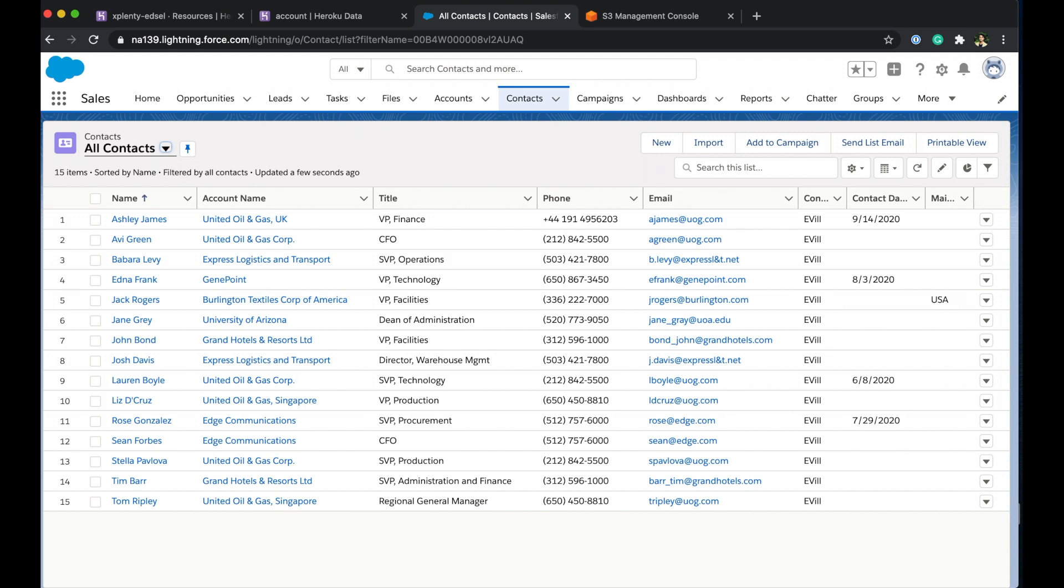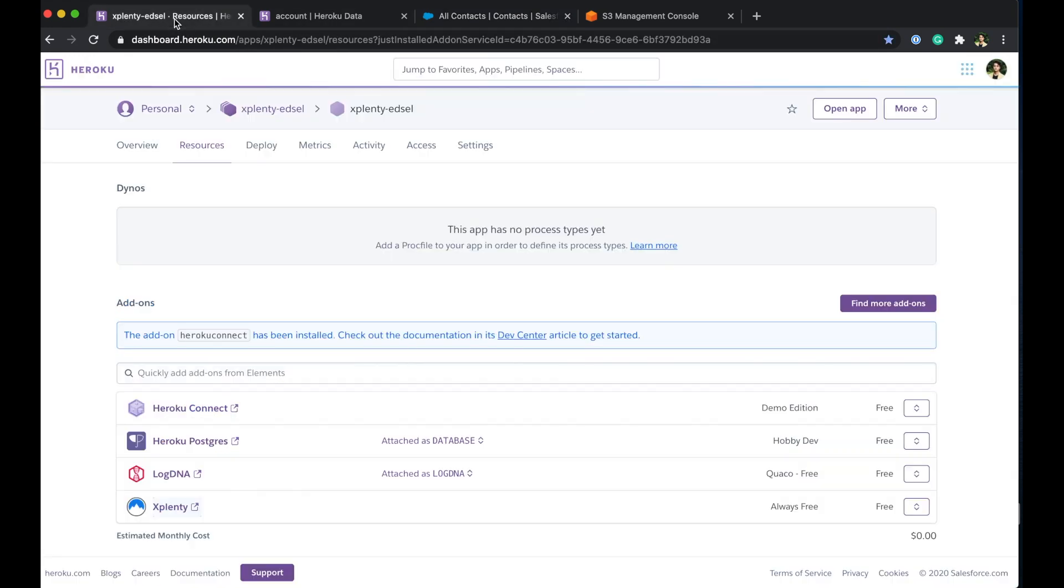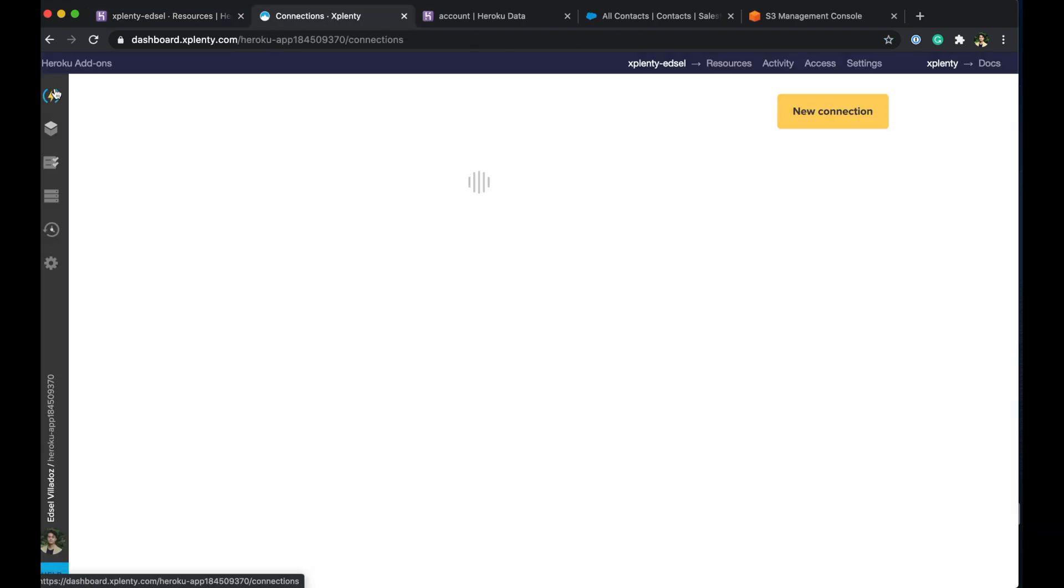All right so let's hop back in over to Heroku Connect and from here we can jump into xPlenty by clicking the xPlenty app and again alternatively we can set up some logins and head to xPlenty.com and we can access xPlenty that way as well.